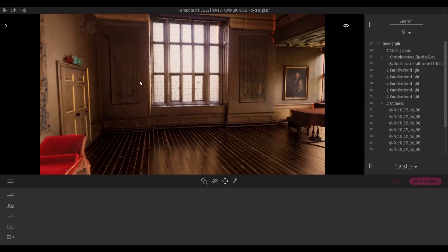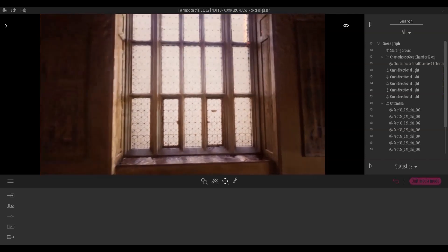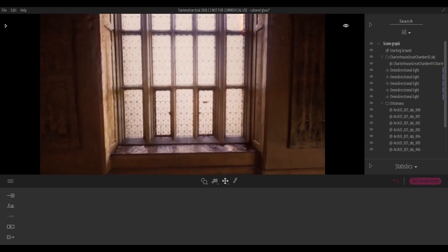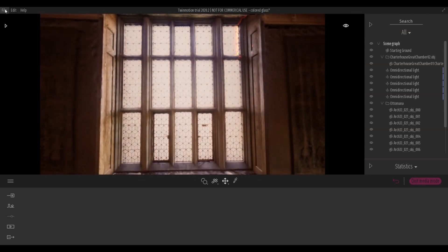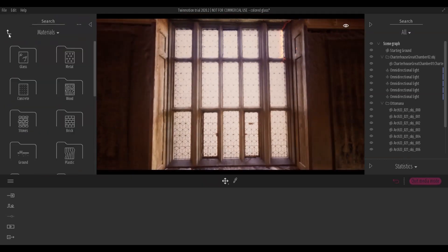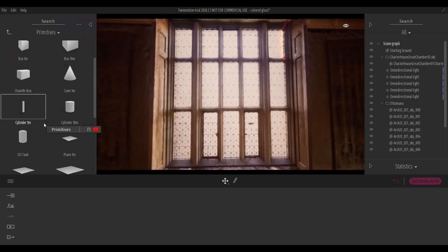This tutorial uses some small tricks to simulate light passing through colored glass. Since Twinmotion doesn't support this feature at the moment, one way that can give good results is shown in this tutorial.